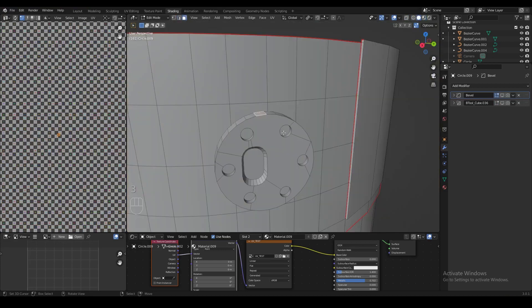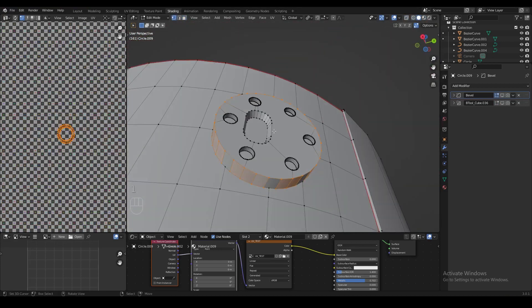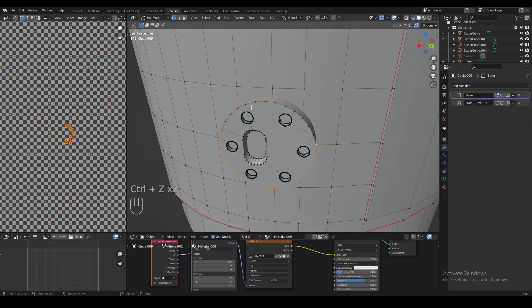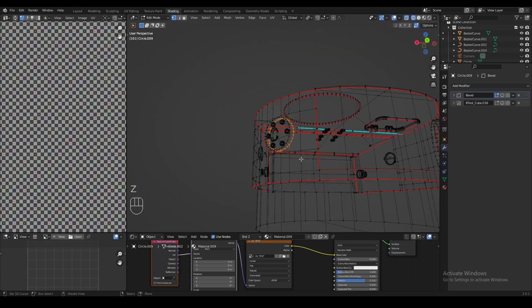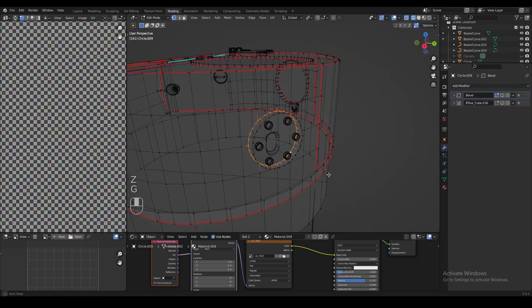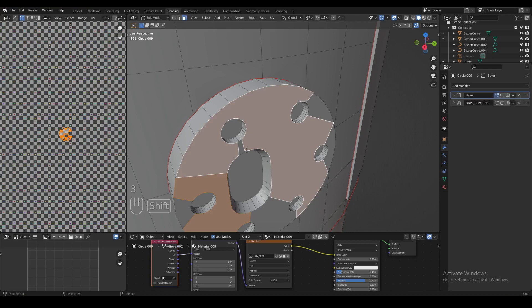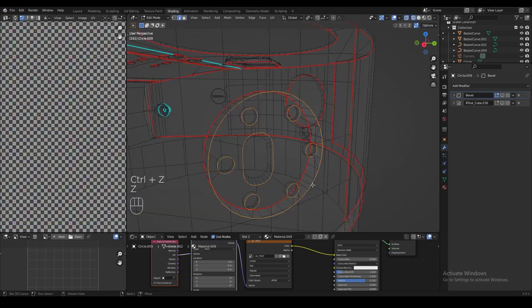We're going to do the same thing with some of the other objects around the turret — select the edges around the base and mark those as seams. When we select something, we can zoom out, go to wireframe mode, and move the selection around to double check that we didn't select anything we don't want, because if we did we'd see it moving as well.